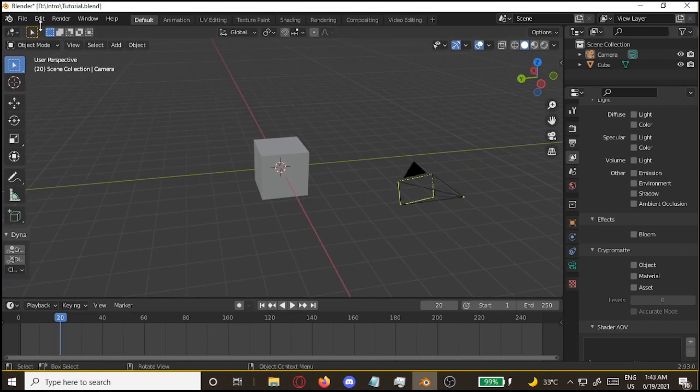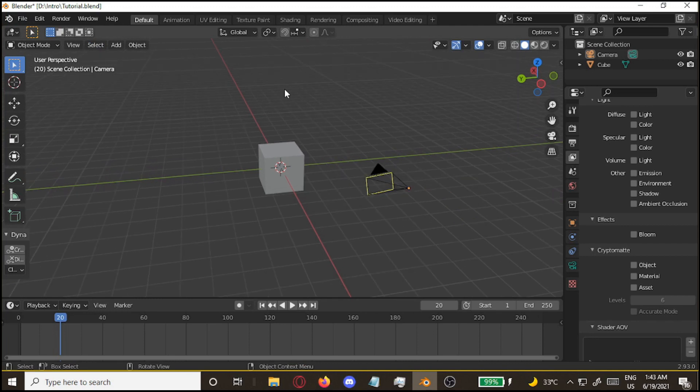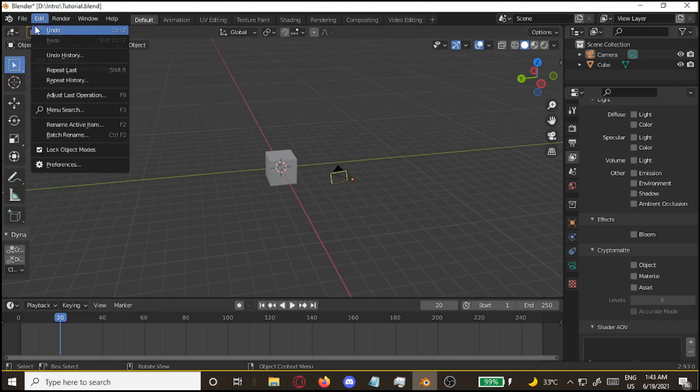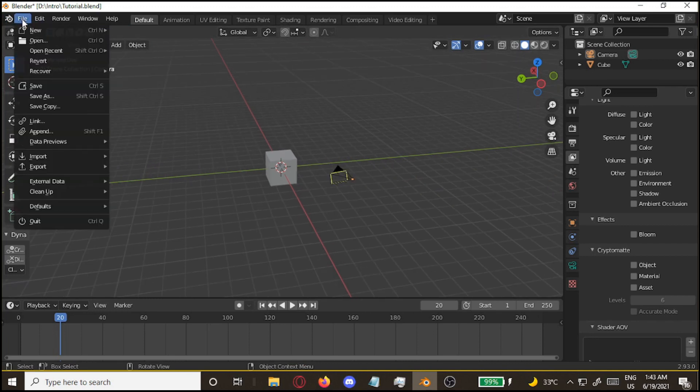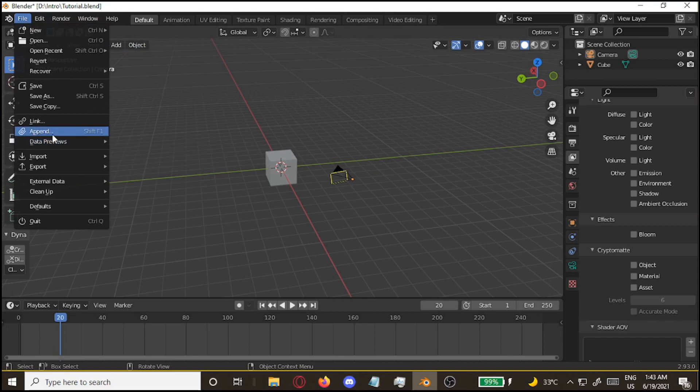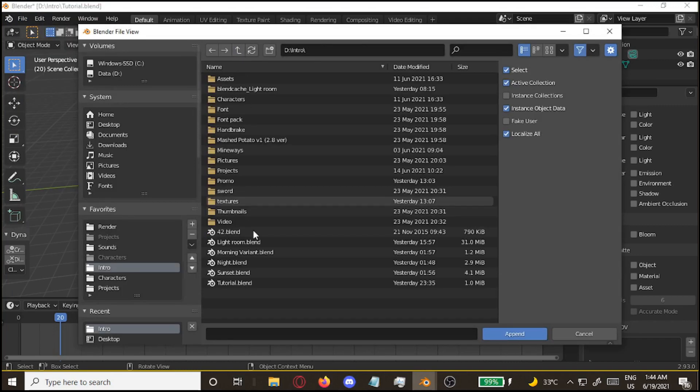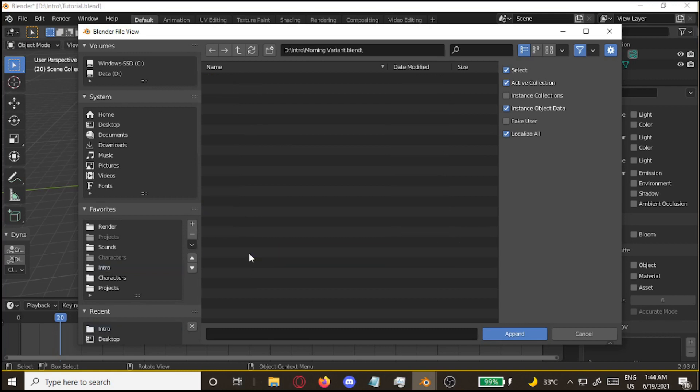So, I'm going to start off with your blend file. Make sure you delete your default light, because we're going to import the one I have. Go to append, find the Lightroom file. Okay, in my case, it's over here. Take the morning variant.